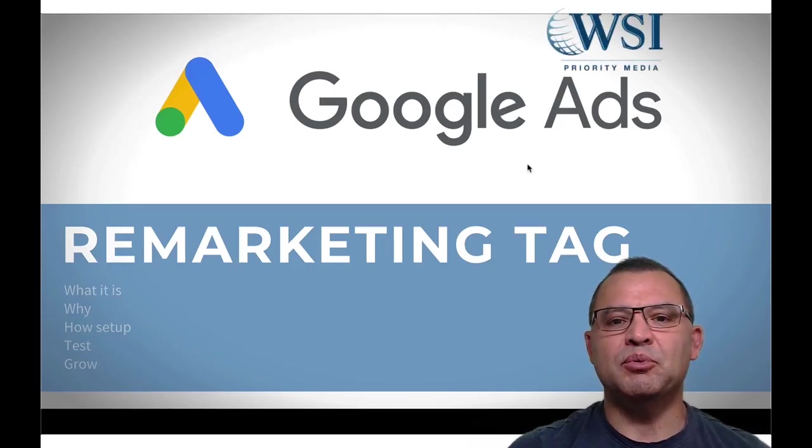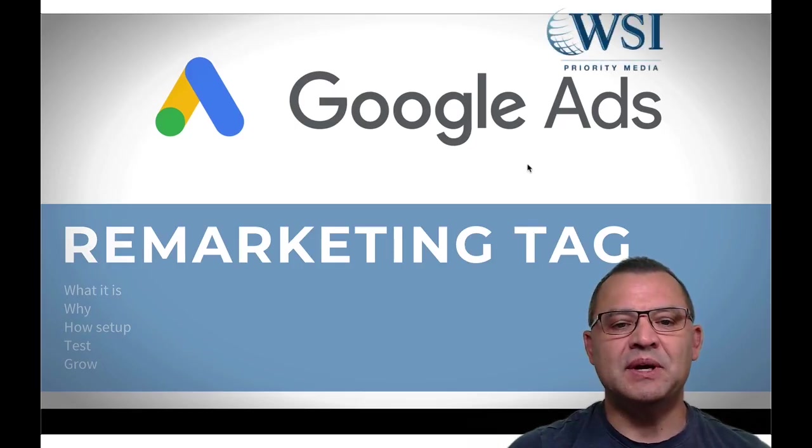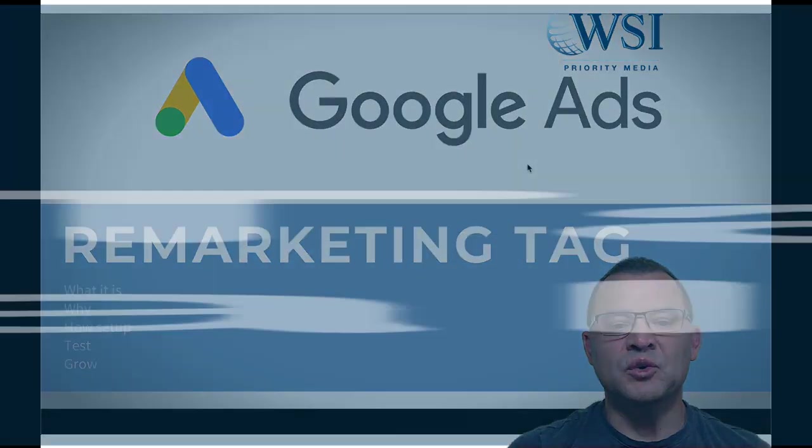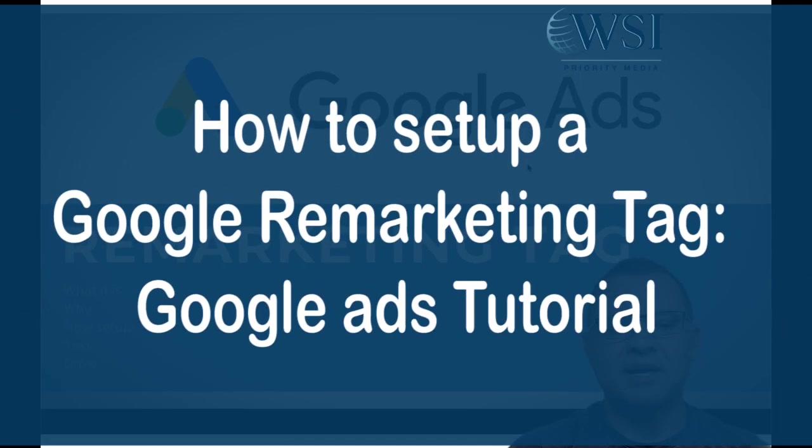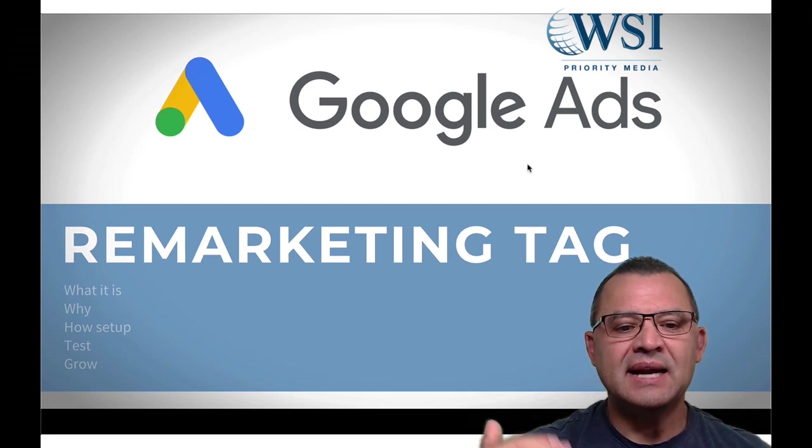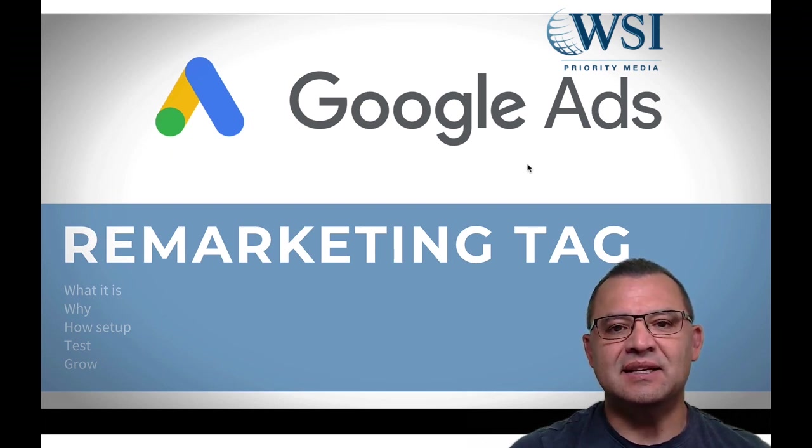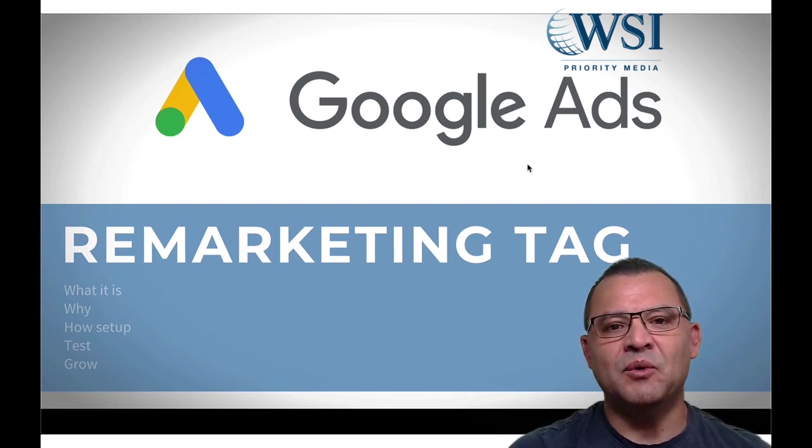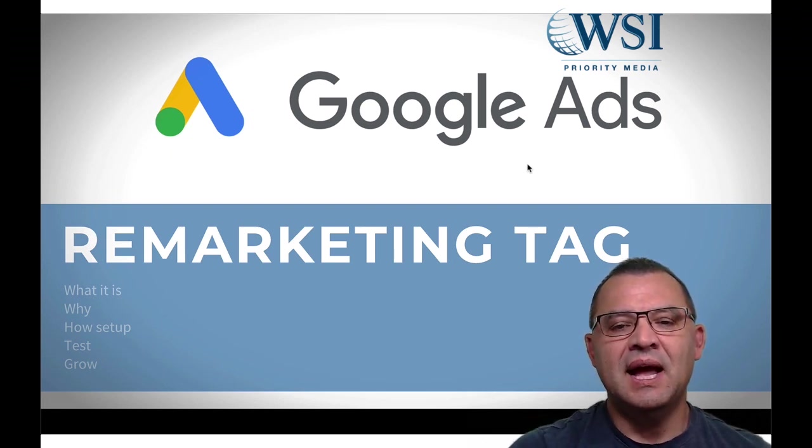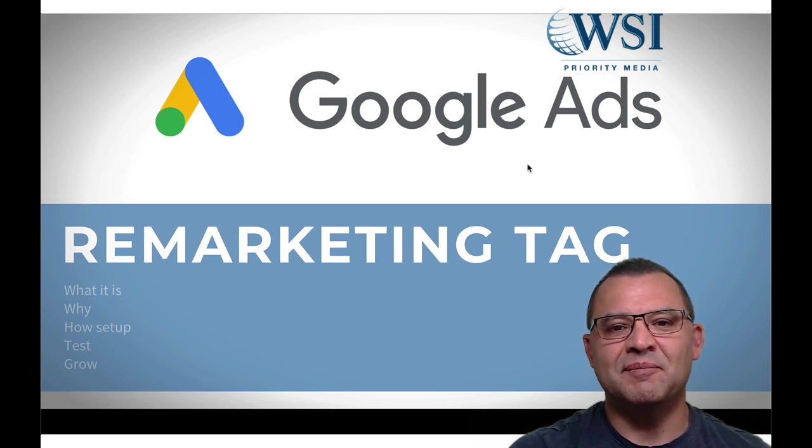Welcome to the WSI Priority Media YouTube channel. Today, I'm going to be showing you the Google ads remarketing tag, what it is, why you need it, how to set it up, how to test it, and more importantly, how to grow your business as a result of using it.